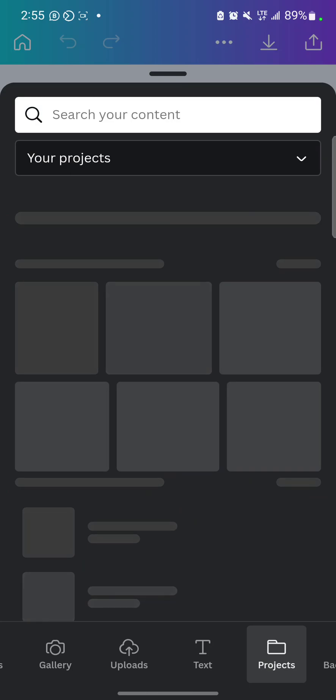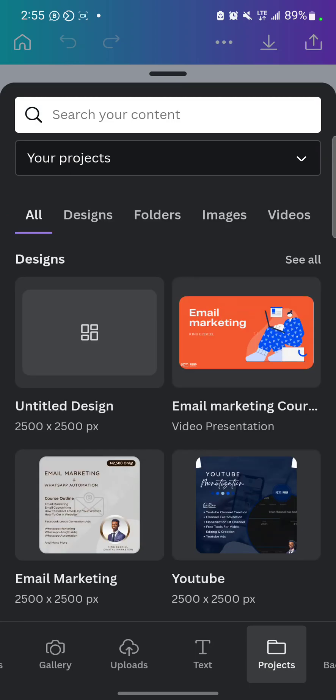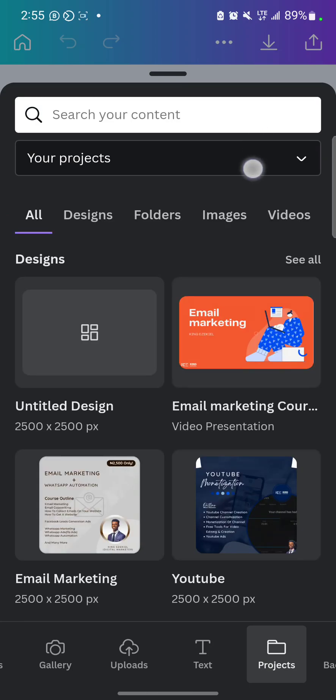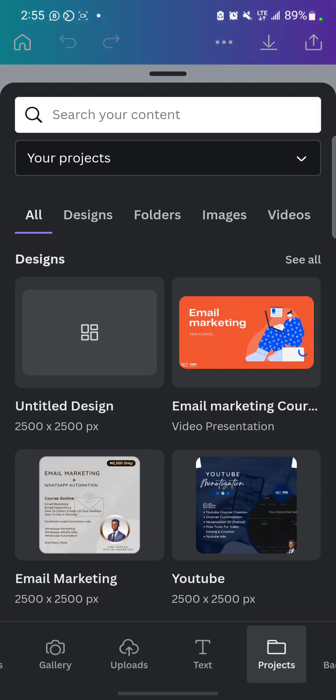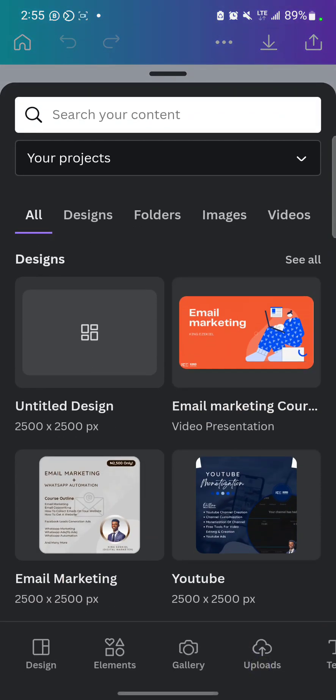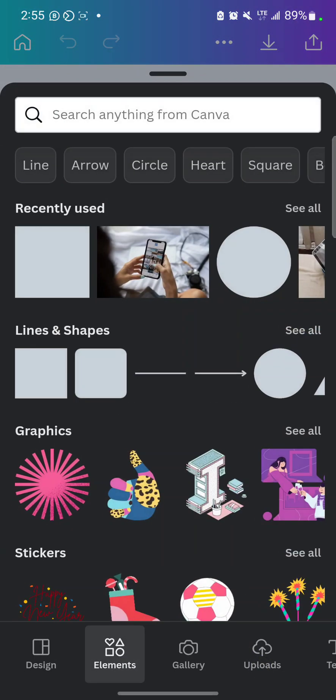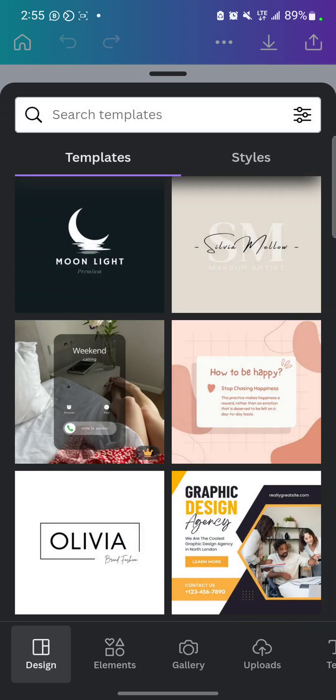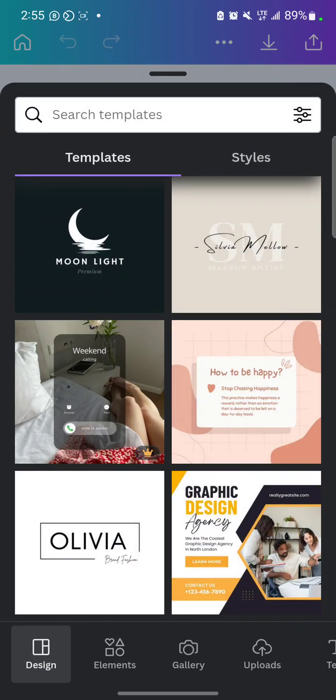And you can view your old projects. So it's actually very easy to use. So let's start with the template. Design, let's start with the template.